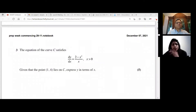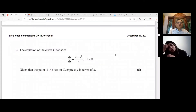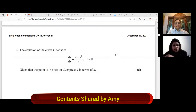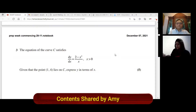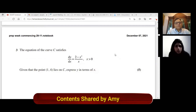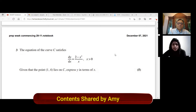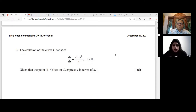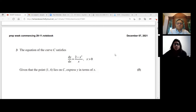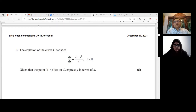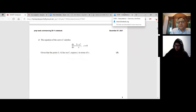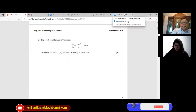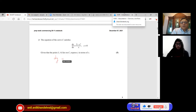We have a mix of circles, exponentials, graphs — and this one is integrals, differential integrals. The equation of the curve C satisfies dy/dx = (2 − x²)/x, where x > 0. Given that the point (1, 4) lies on C, express y in terms of x. So we are given a point on it, and with that we can find the equation. It's basically a differential equation, and to solve it you have to integrate both sides.